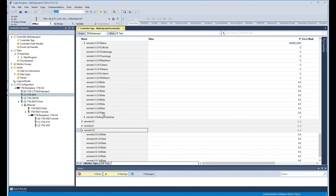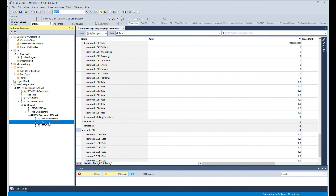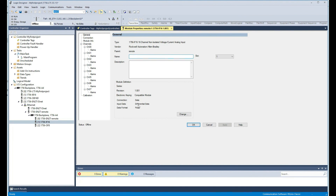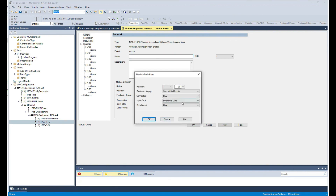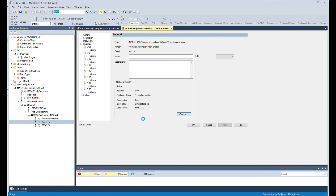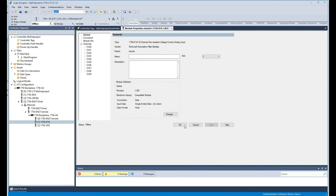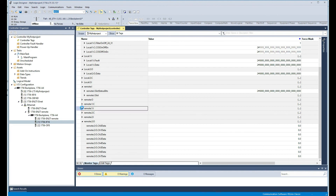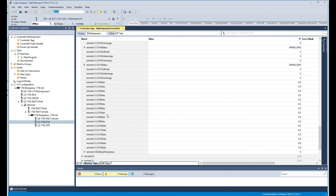I want to quickly mention — if you notice we only have 8 channels, but the module is an IF16 which supports 16 channels. The reason is that by default the settings use differential mode rather than single-ended, and with differential you only get 8 channels. If you want 16 channels, you can come here and select single-ended data — or single-ended data with no alarms — as a float, then click OK and Yes. You'll notice we now have 16 channels instead of 8.